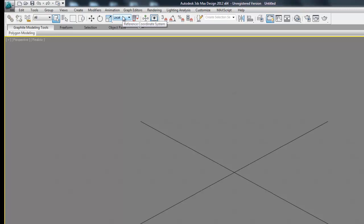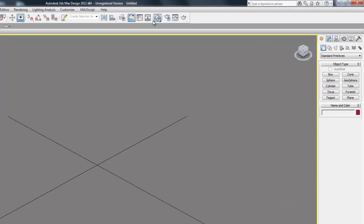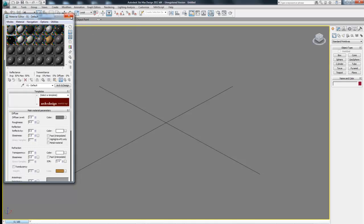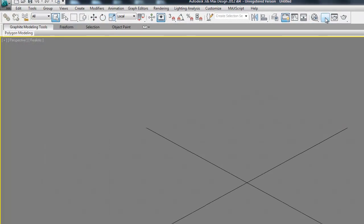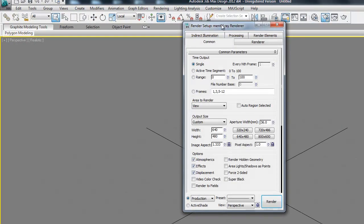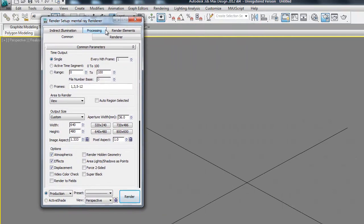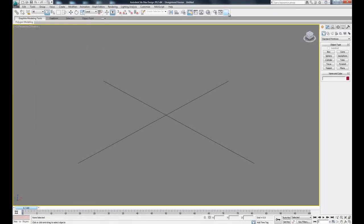So the next important icon up here that we're going to be using is the material editor, which will allow us to add and edit materials so we can make our renders more realistic. And then we have our render setup, which will help set up the different renders and set up our animation a little bit. And then the last button right here is render production. So when everything is all ready, we can click that button and it will do a render for us.